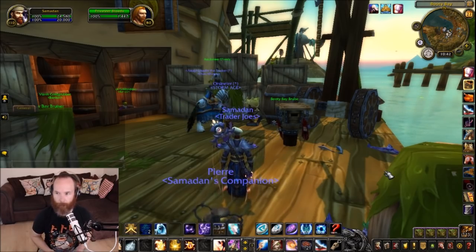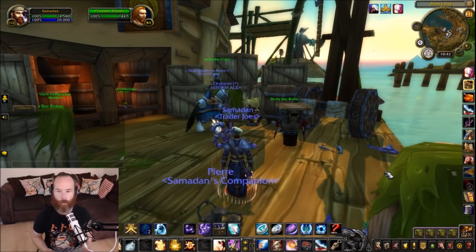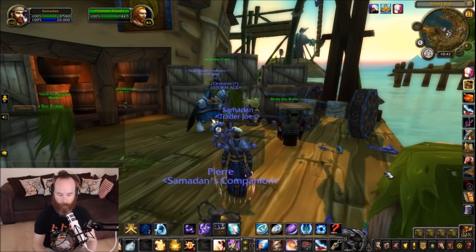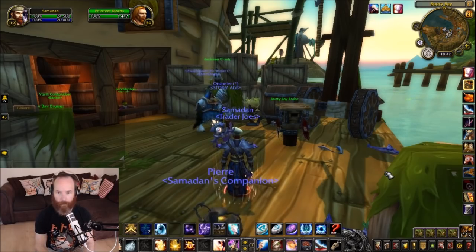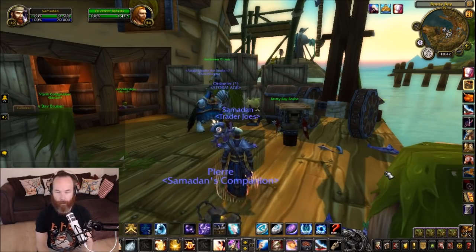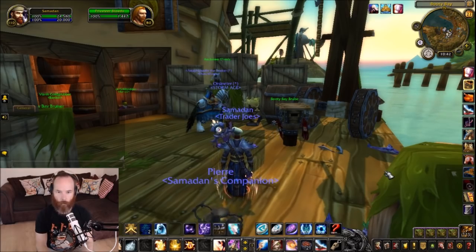So what is TSM? TSM is Trade Skill Master. It's basically an auction house, mailing, and crafting replacement for the standard World of Warcraft interface.